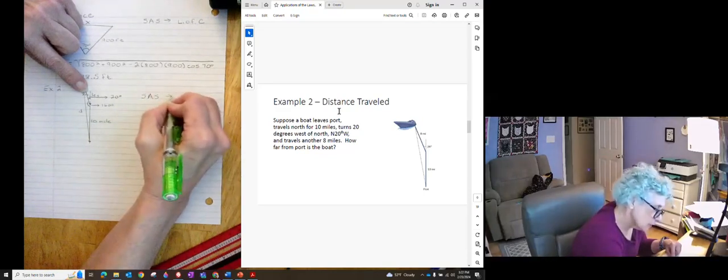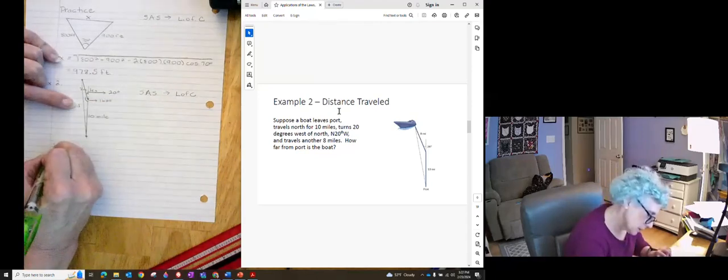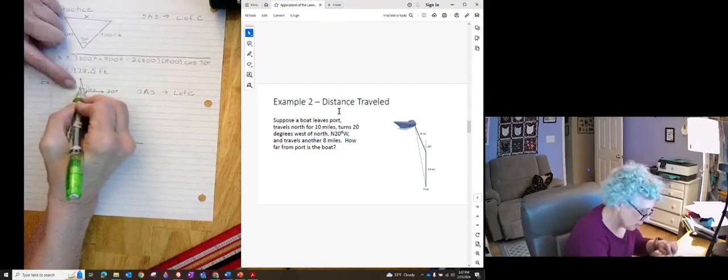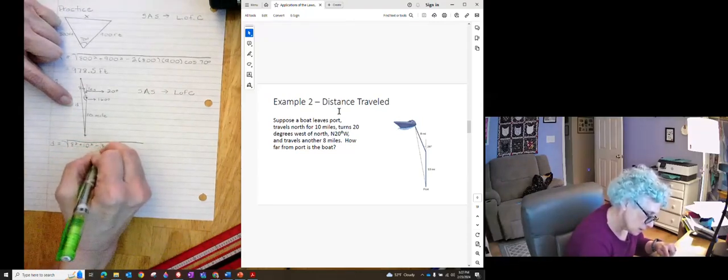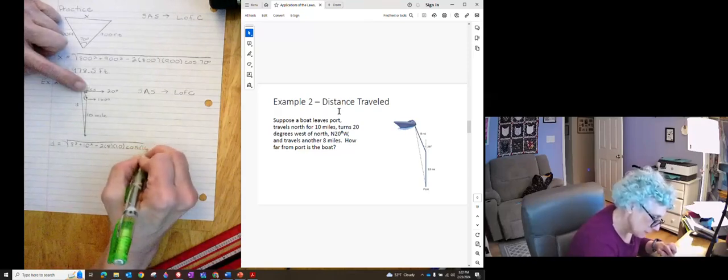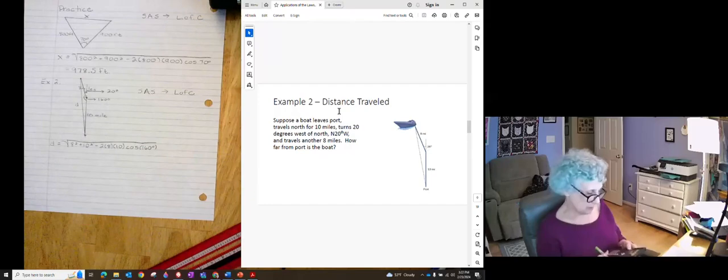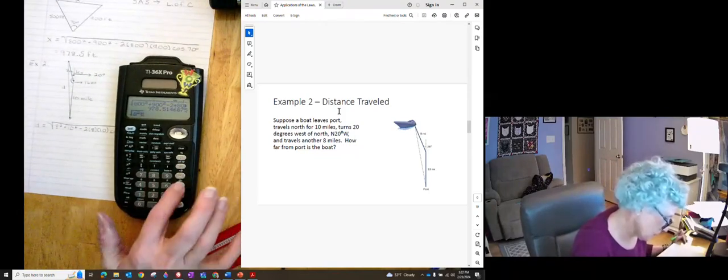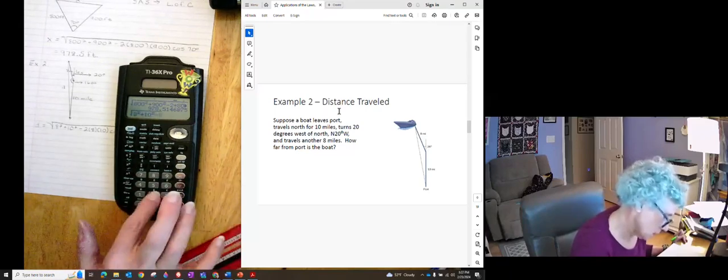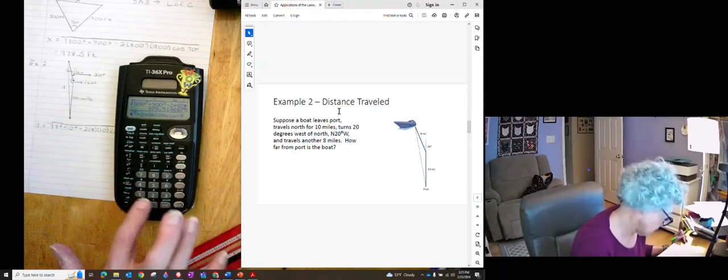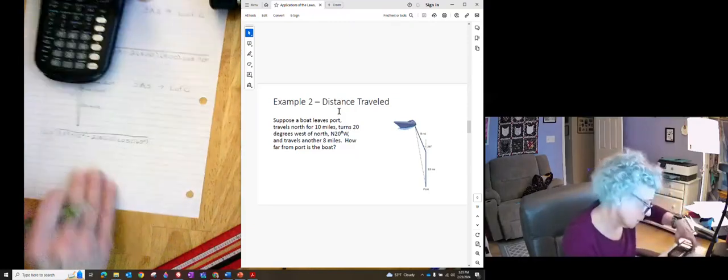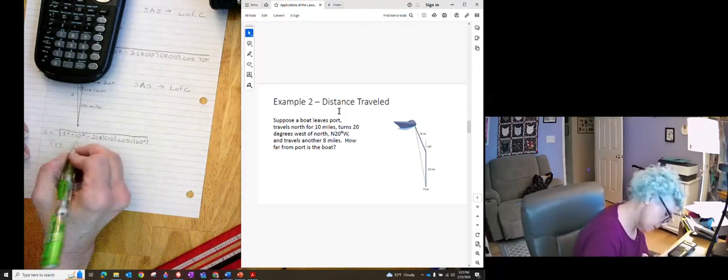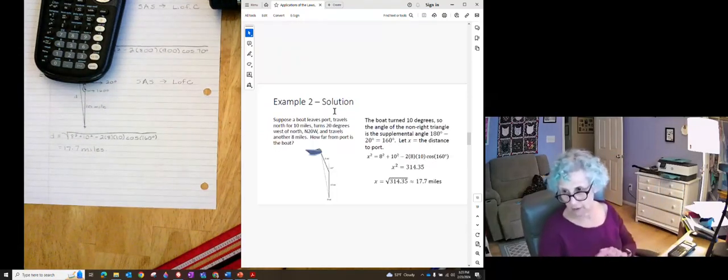That's a job for law of cosines. So I want D. D is going to be equal to the square root of 8 squared plus 10 squared minus 2 times 8 times 10 times the cosine of 160 degrees. And that gives me 17.2 degrees. That's 2nd square root of 8 squared plus 10 squared minus 2 times 8 times 10 times cosine of 160 degrees. And that gives me 17.7 miles. Let's see the pretty answer. Oh good, we got it right.